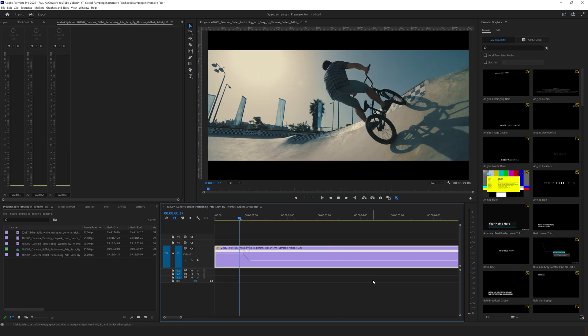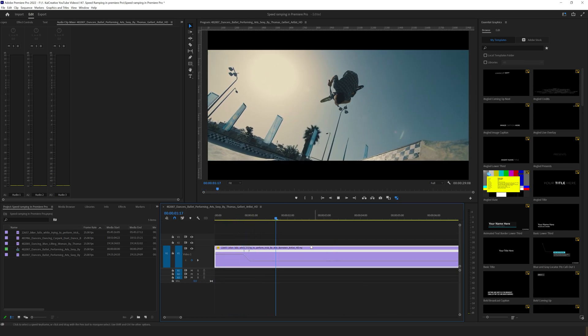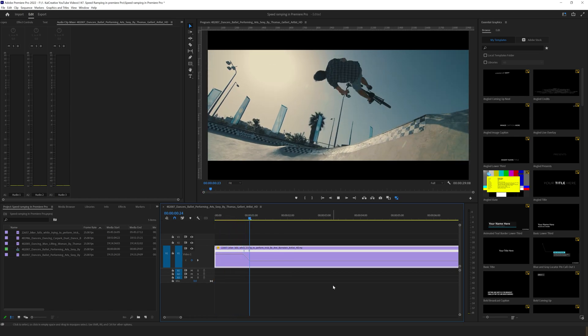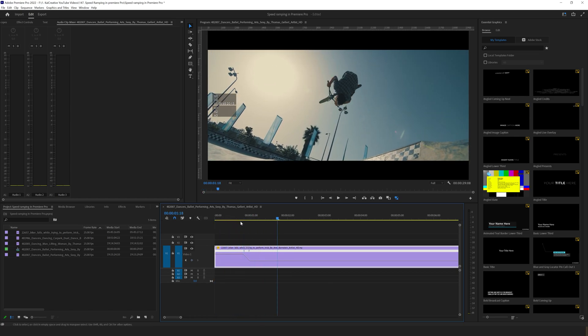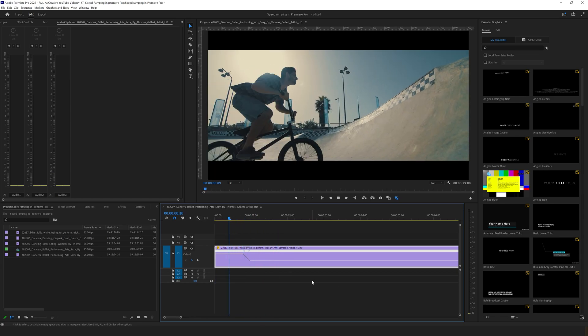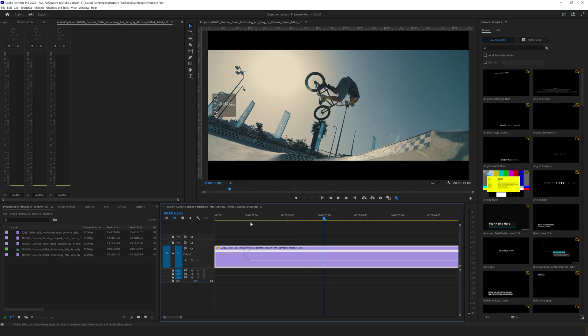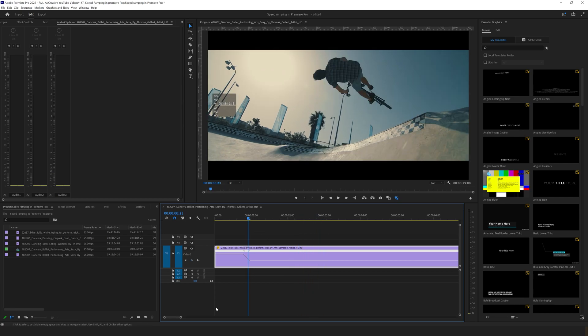So let's have a look at that. So as you can see, he comes in at normal speed and as he leaves the ramp, that's when it slows down.